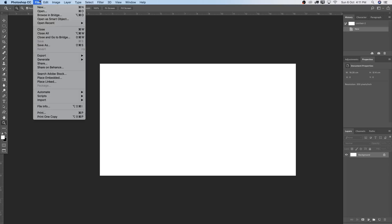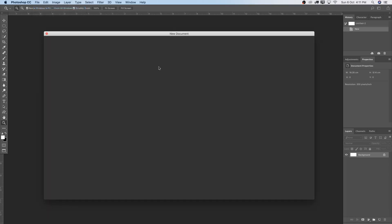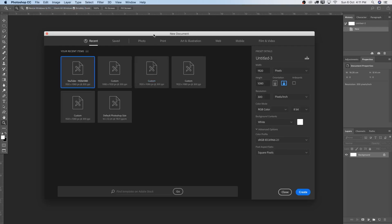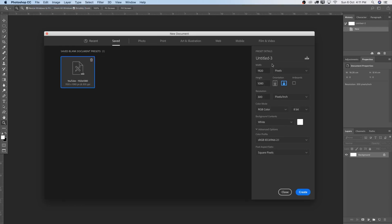So let's do the same thing for Instagram stories. I'm going to go to File, New and create a new Instagram preset. So I'm going to go to Saved and over here under the Preset Details, going to write Instagram. Maybe let's do Instagram Stories so I also know. And then I would like to add the size there as well.